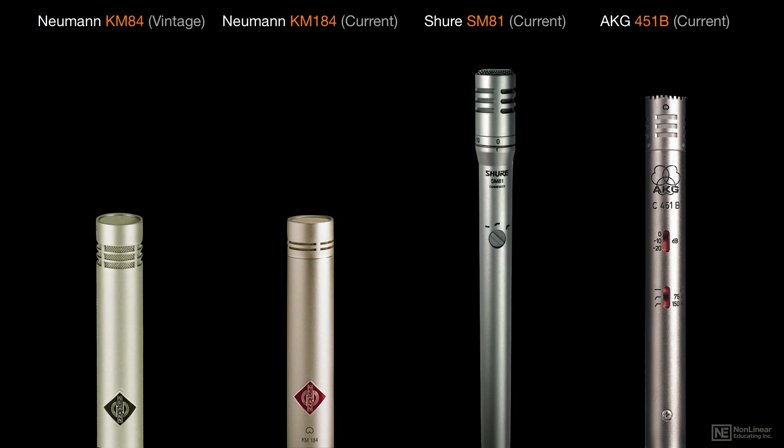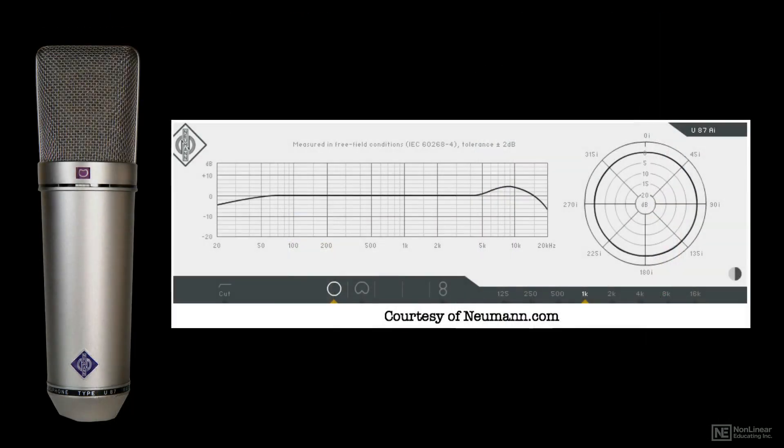Many condenser mics have a boost in the upper mids and highs designed in, which contributes to the condenser's reputation for clarity and air.